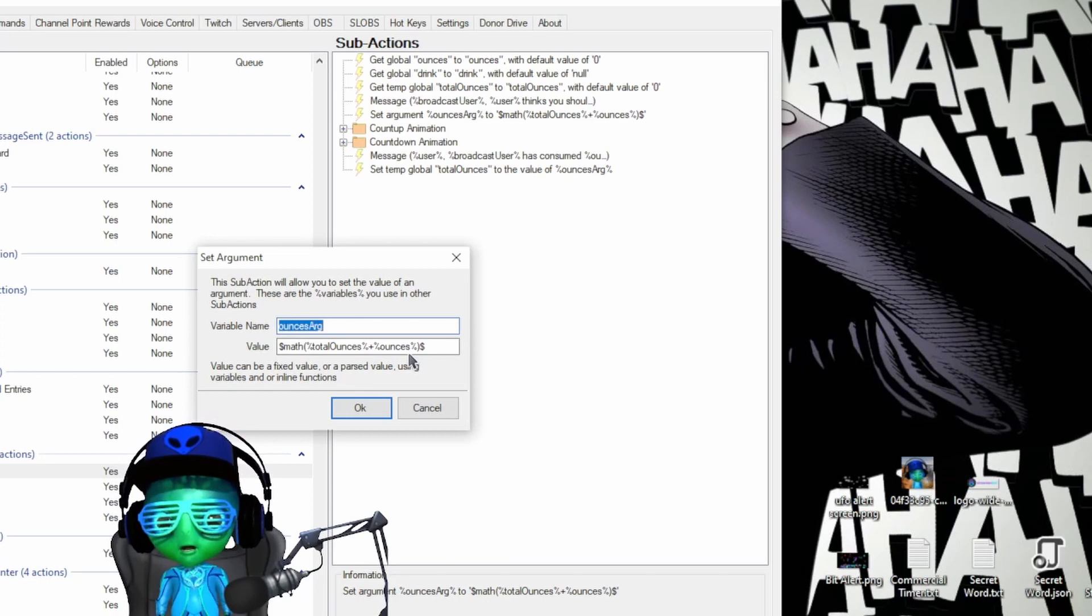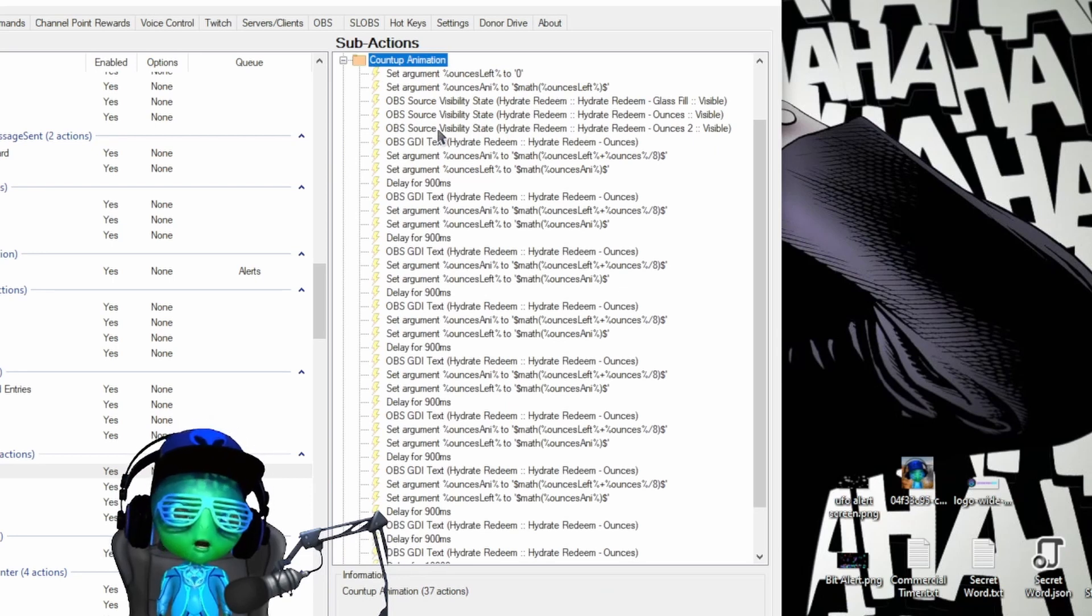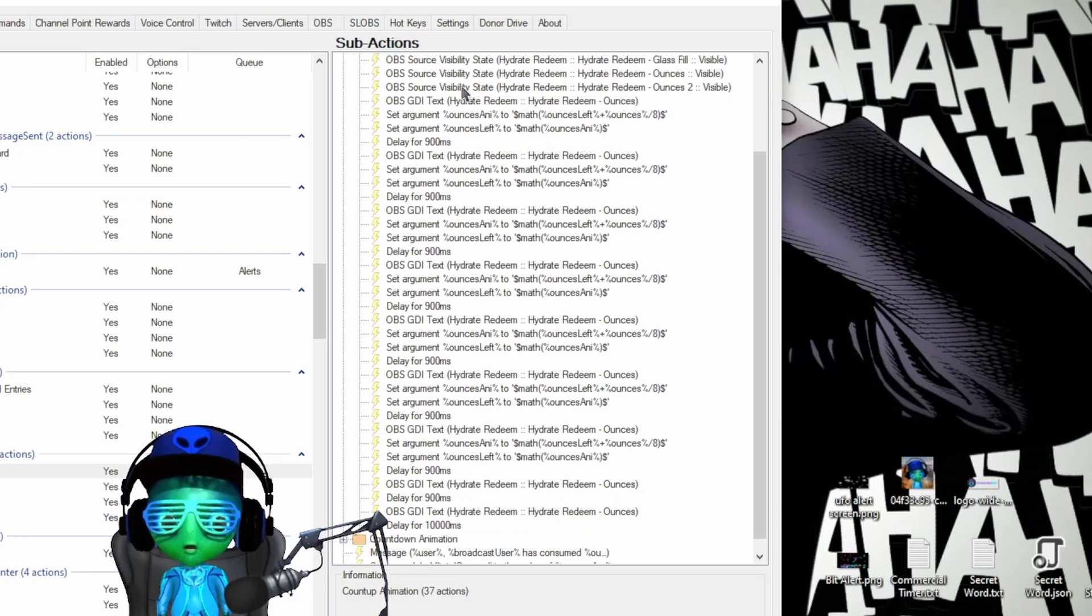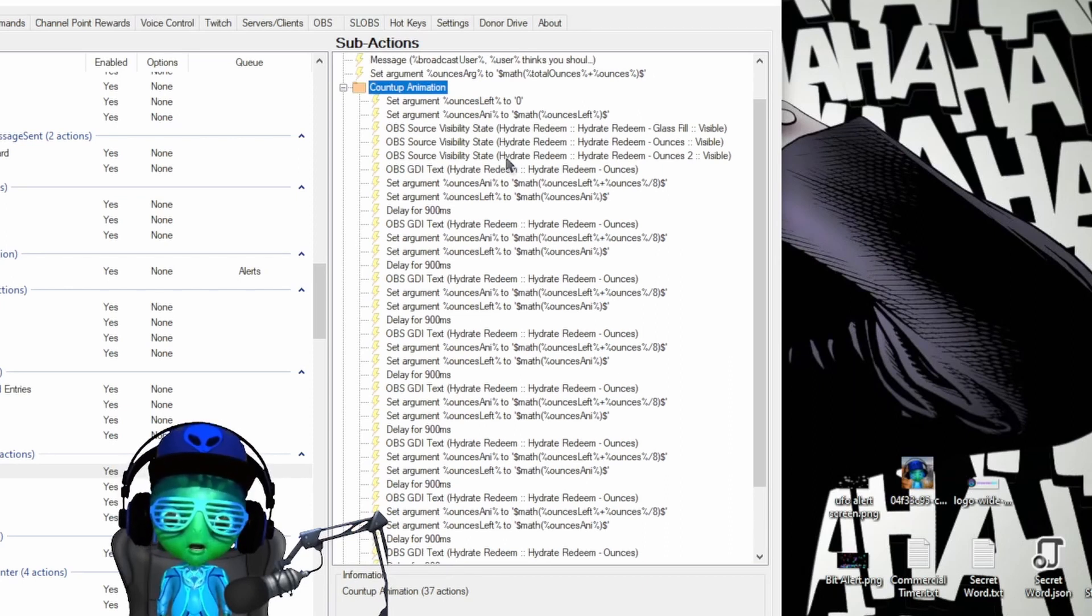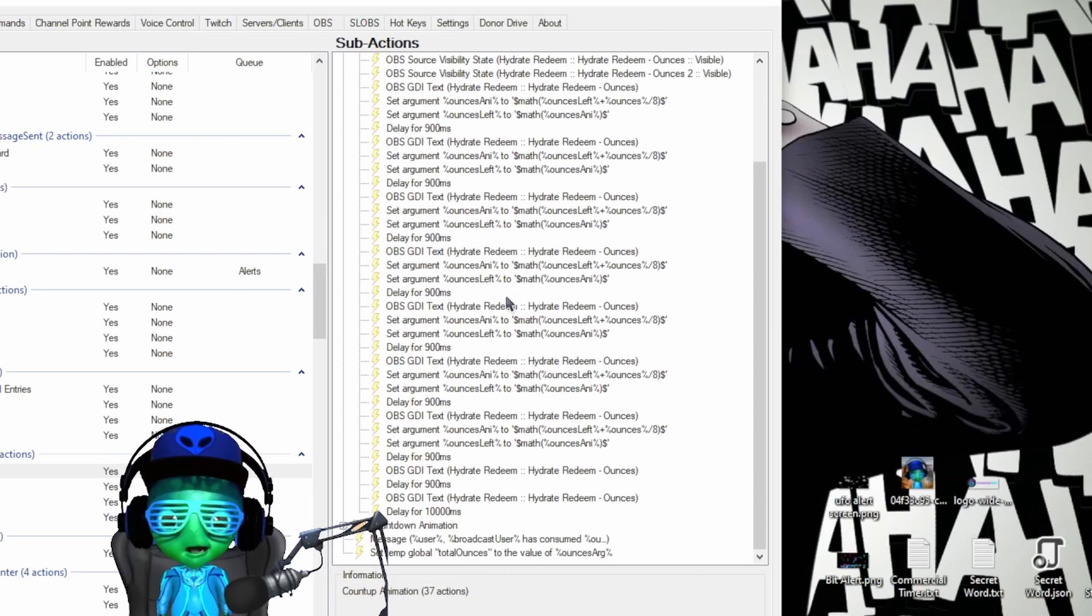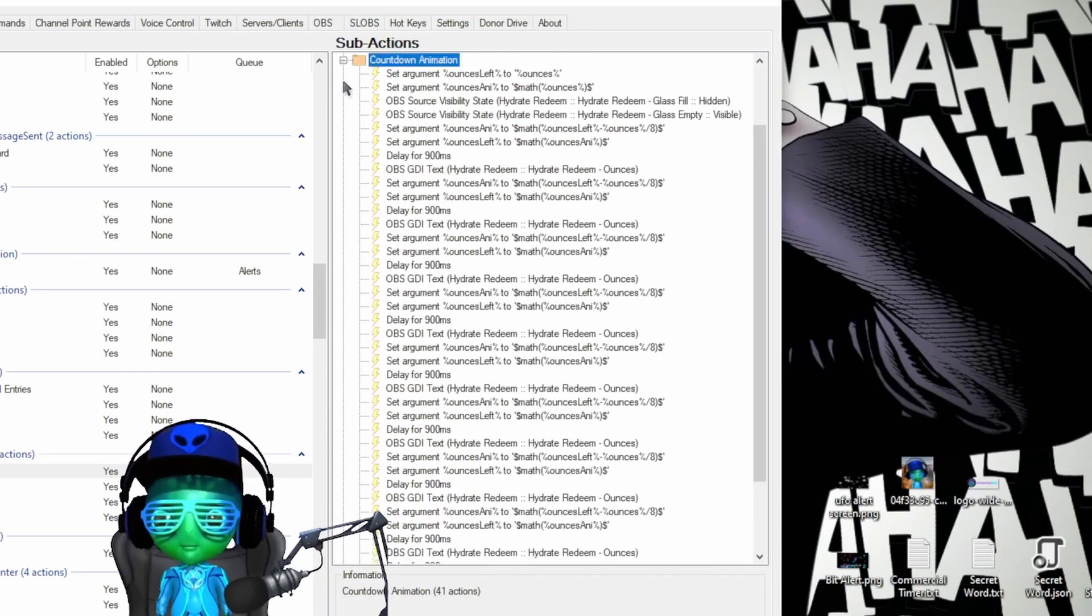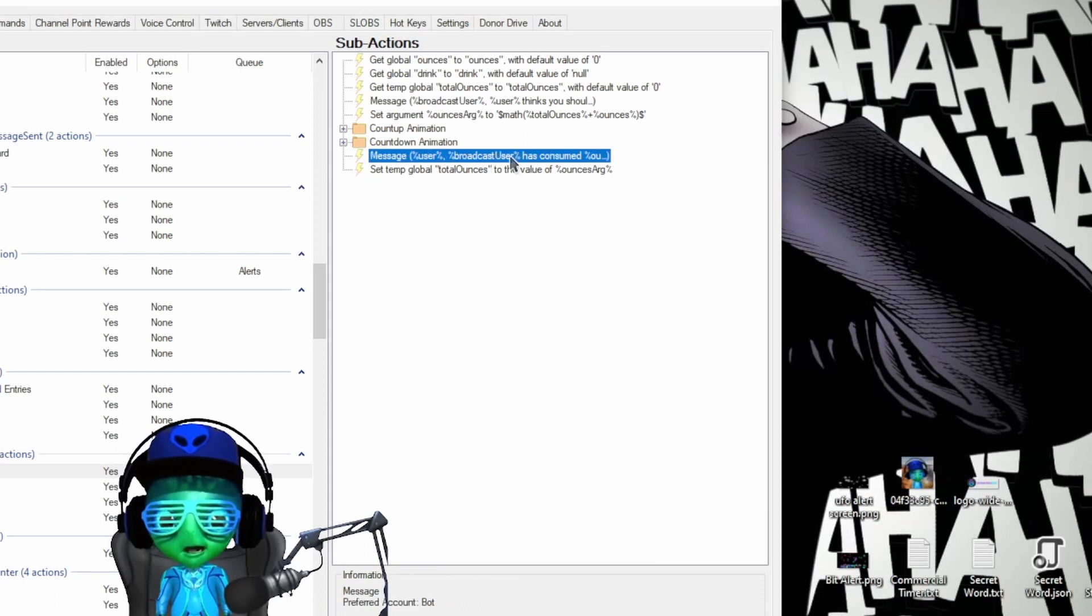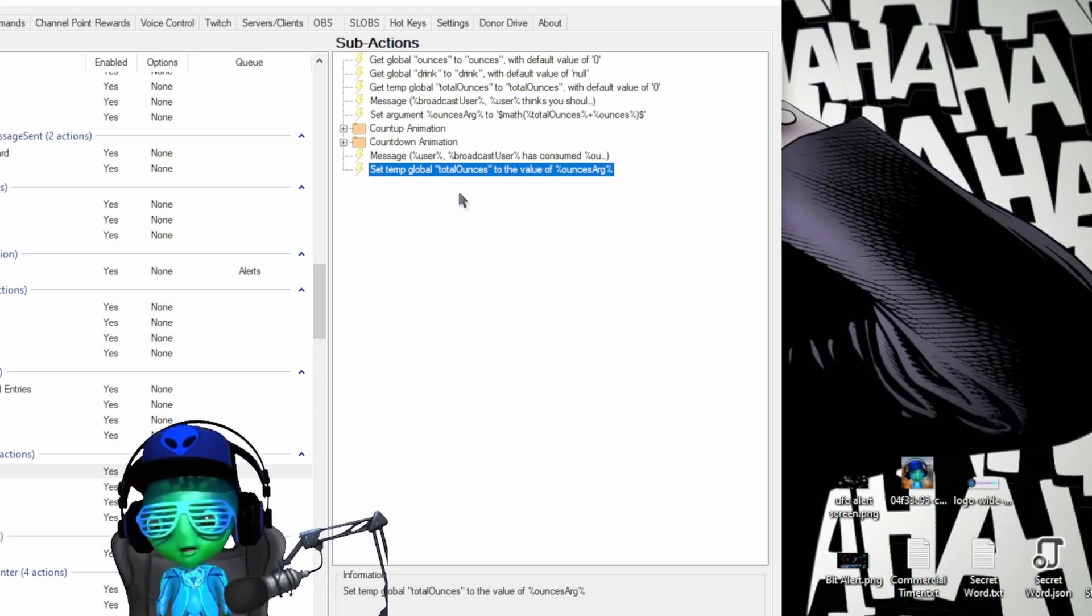And then we basically start with all the math in all the arguments here. We convert the total ounces over in math to the ounces arg and we use this all the way through here. So basically we are taking one variable and using it to do all the math to calculate your total number of ounces and split it, format it and animate it. You can go through and see how that's done in each one of these, and it's the same for both the count up and the count down. Then it'll send the message and it'll set the global ounces to the new calculation of however many ounces you have set.